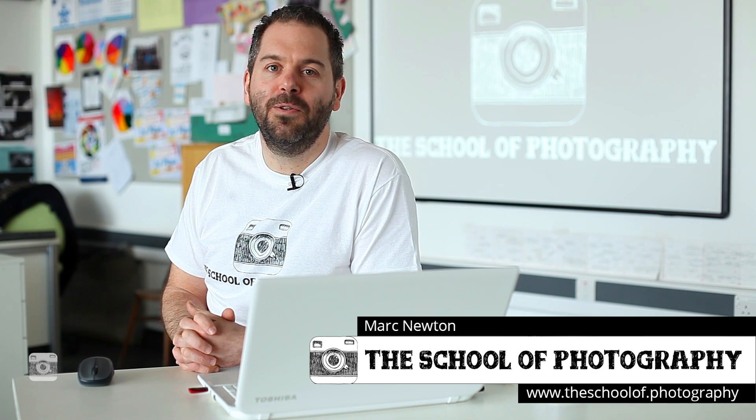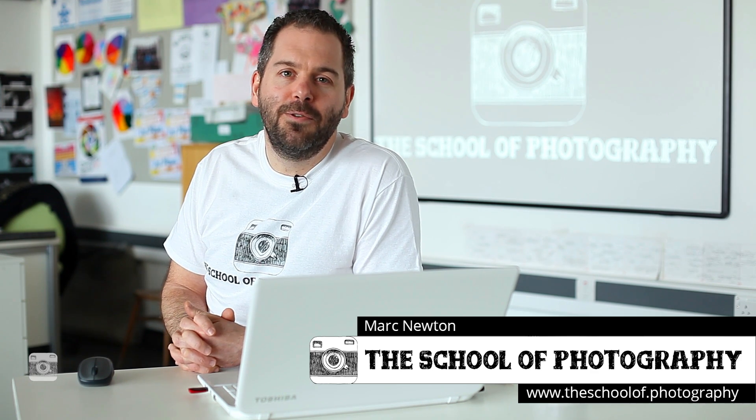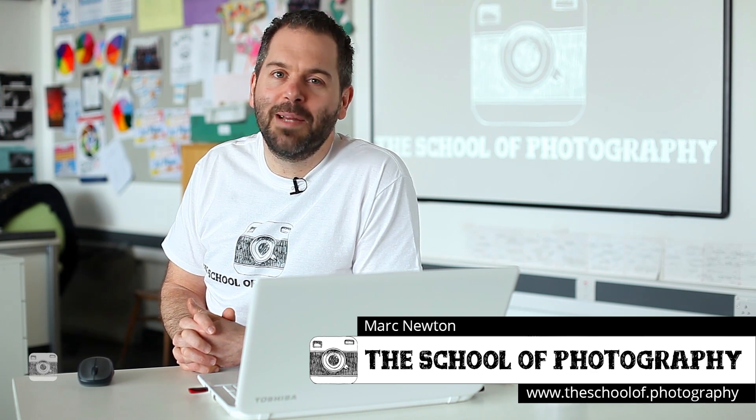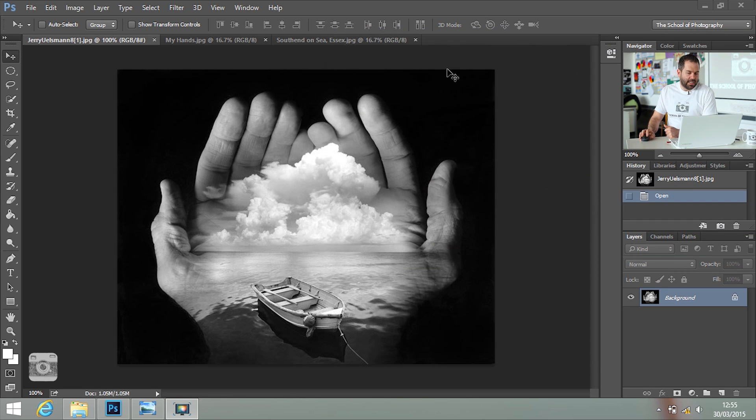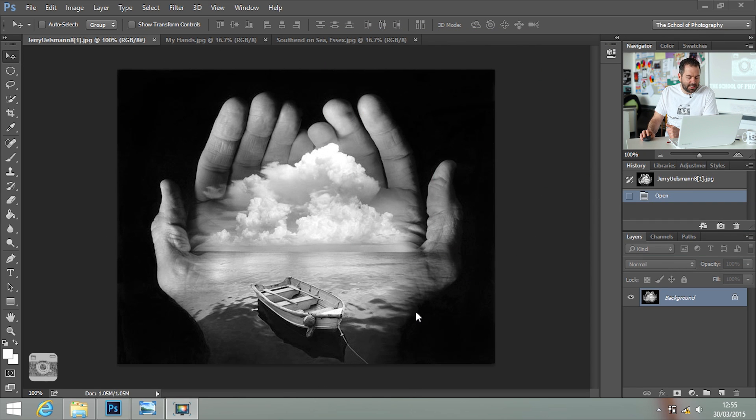Jerry Uelsmann is famous for not using Photoshop and doing all of the surreal photographic effects in just the darkroom. So we're going to try and recreate it in Photoshop. We're going to use the famous hand shots for this one. And here's the picture from Jerry Uelsmann that we're going to try and recreate.